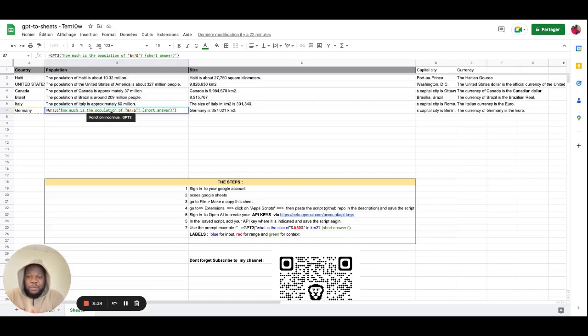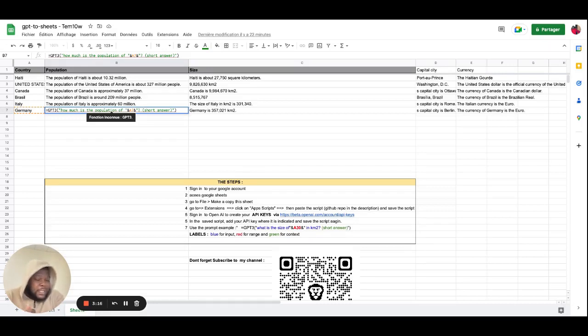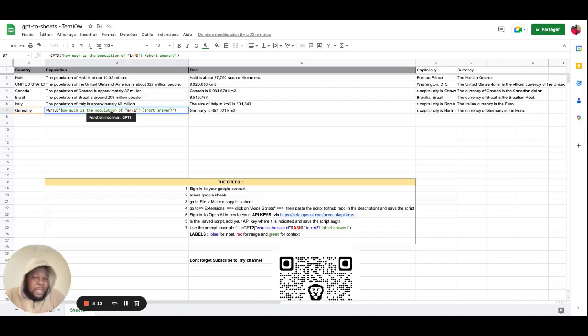Now, as I said earlier, if you don't put the short answer, it will give you a long, for example, if you ask for the size of a country, it'll give you the size, it'll give you historical things that you don't need at that moment, so that's why I added the simple, I said short answer, and it works.